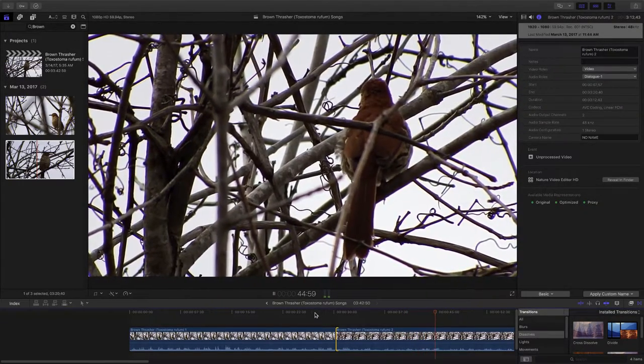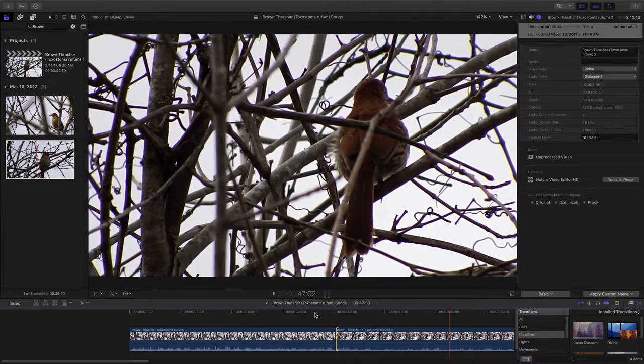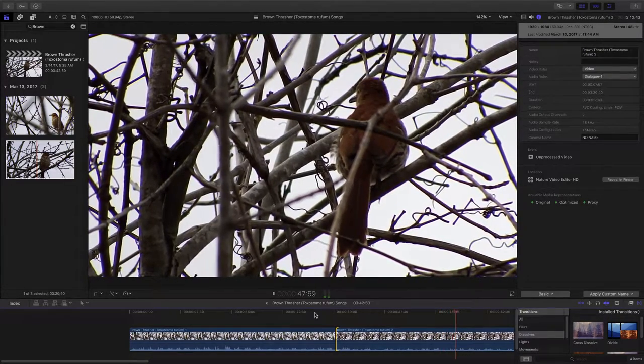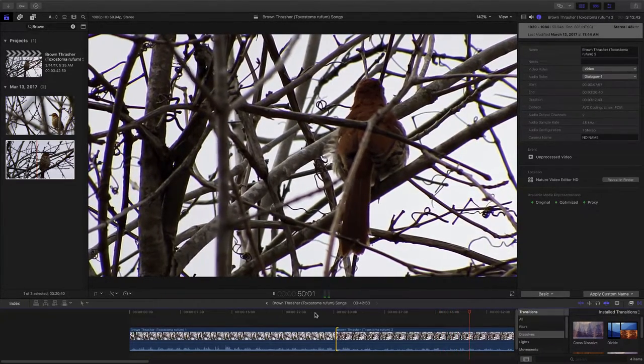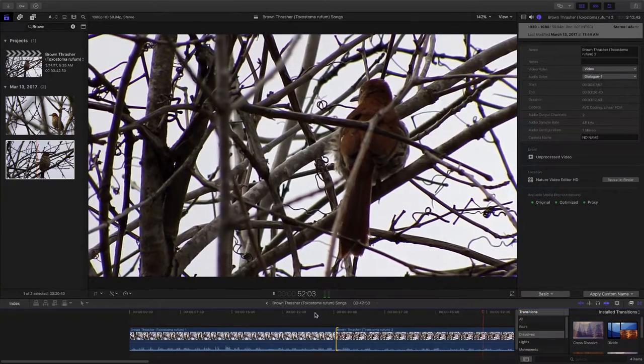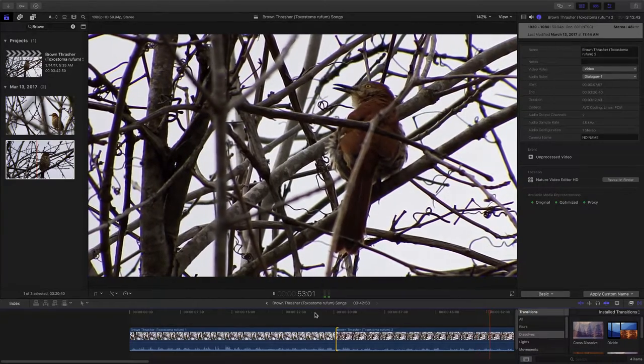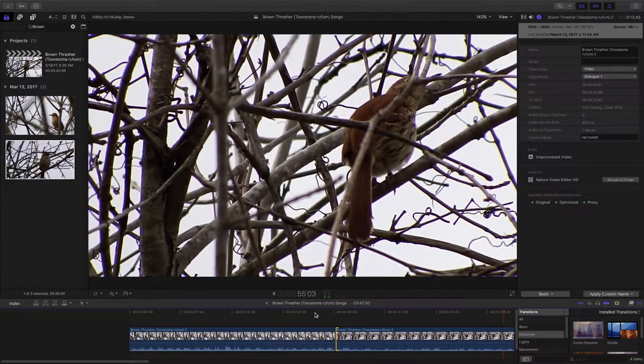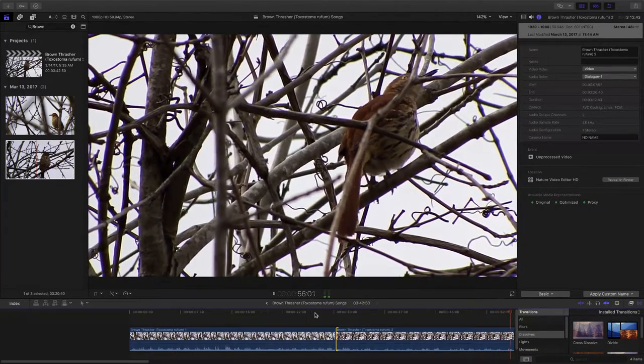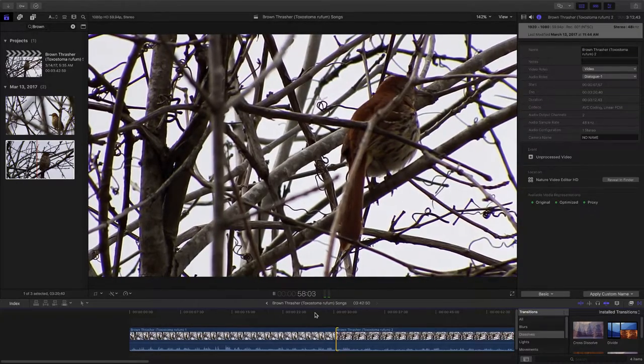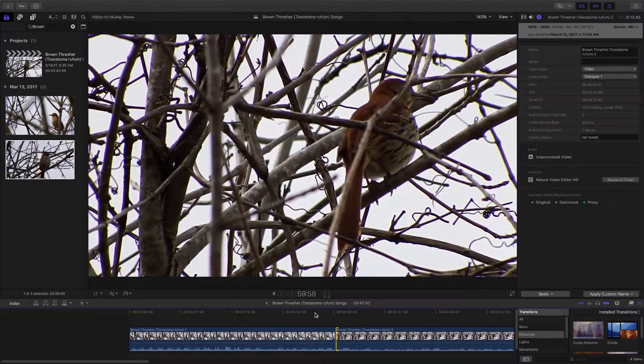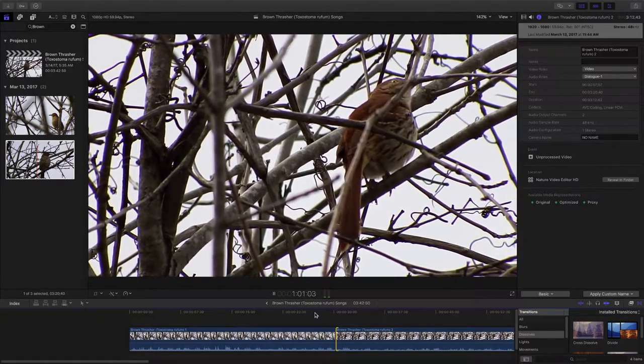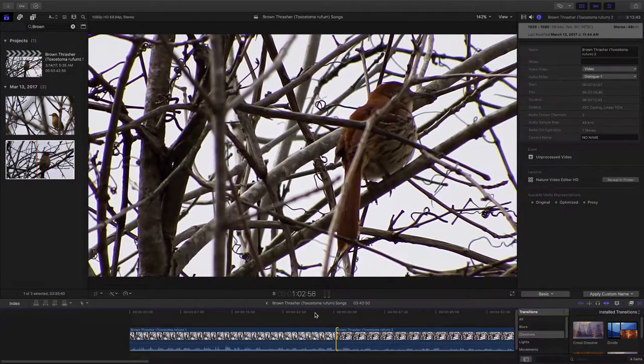He's got his back turned to us. I actually think it's quieter on the track. You can't hear him as well unless he turns around and looks at us. And when he does turn around and look at us, he isn't singing. He's just kind of listening to the other birds in the area.